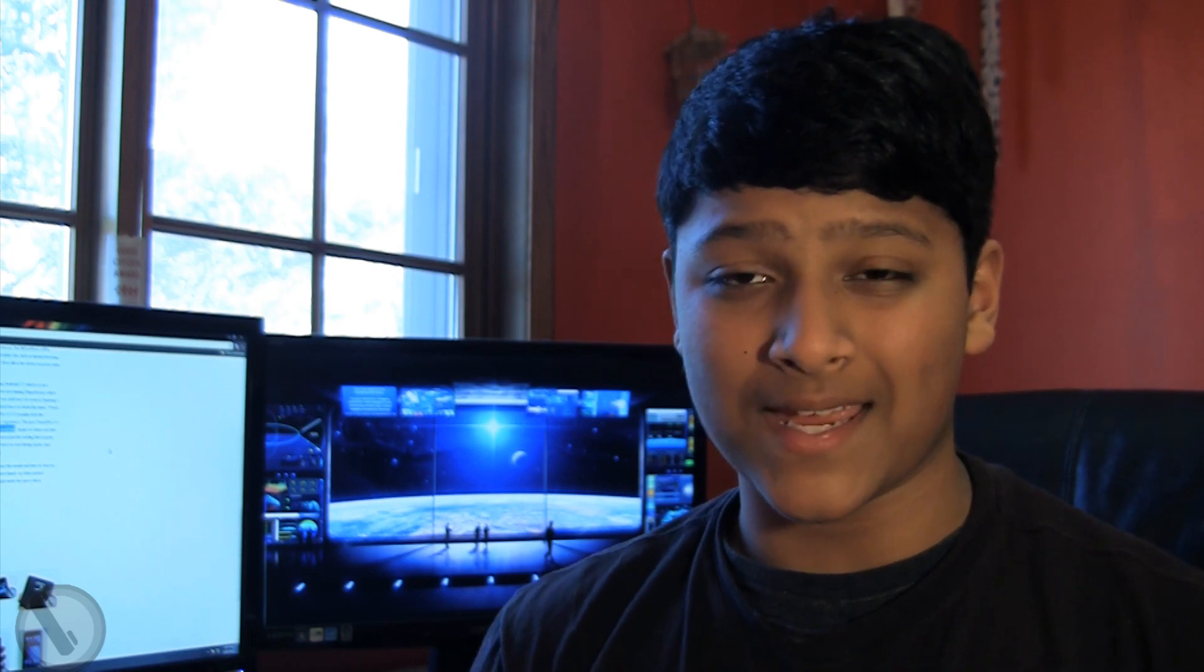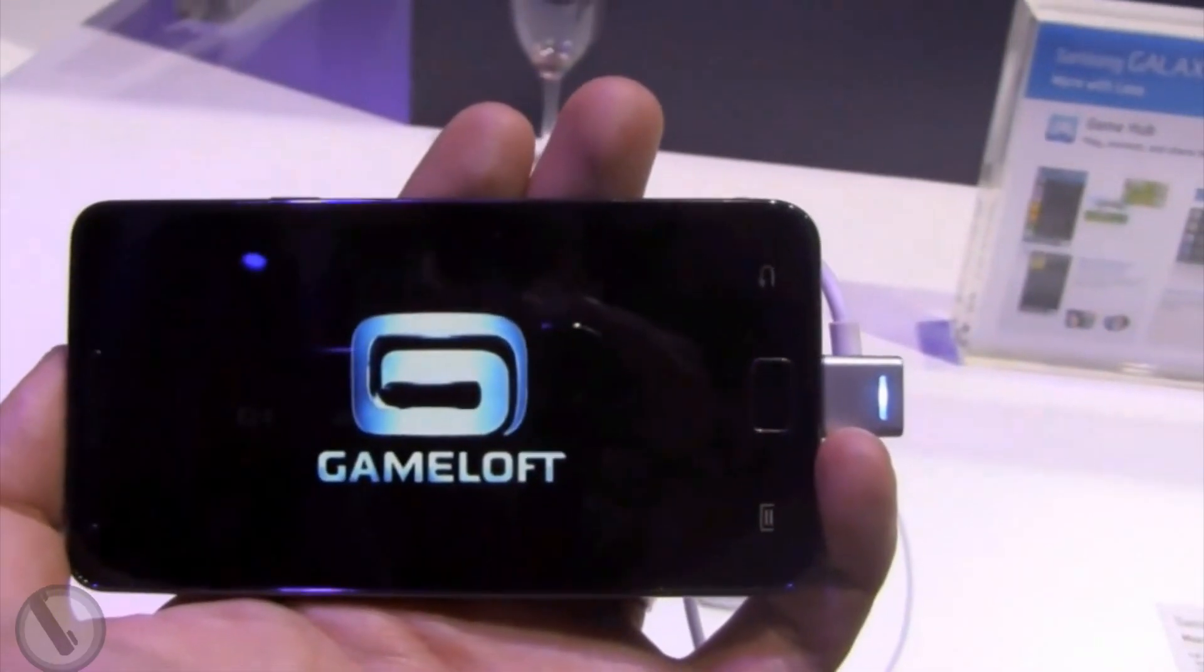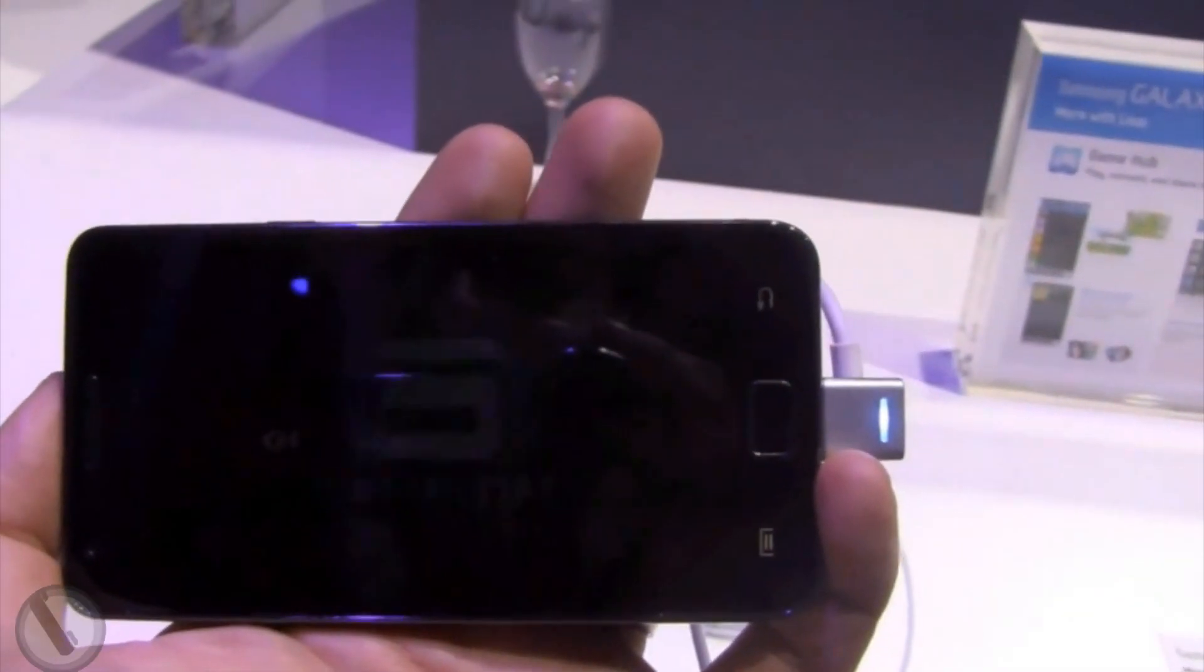The device also features a 4.2 inch Super AMOLED plus display which just keeps getting better and better. The difference between Super AMOLED plus and standard Super AMOLED is that Super AMOLED plus has 50% deeper pixel density, which is definitely something the retina display has over the current outgoing Super AMOLED display.